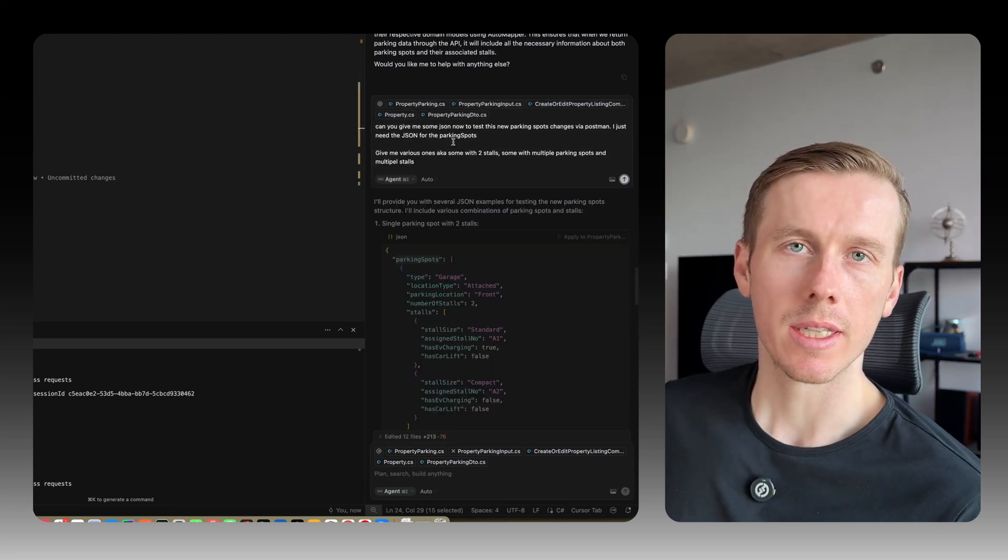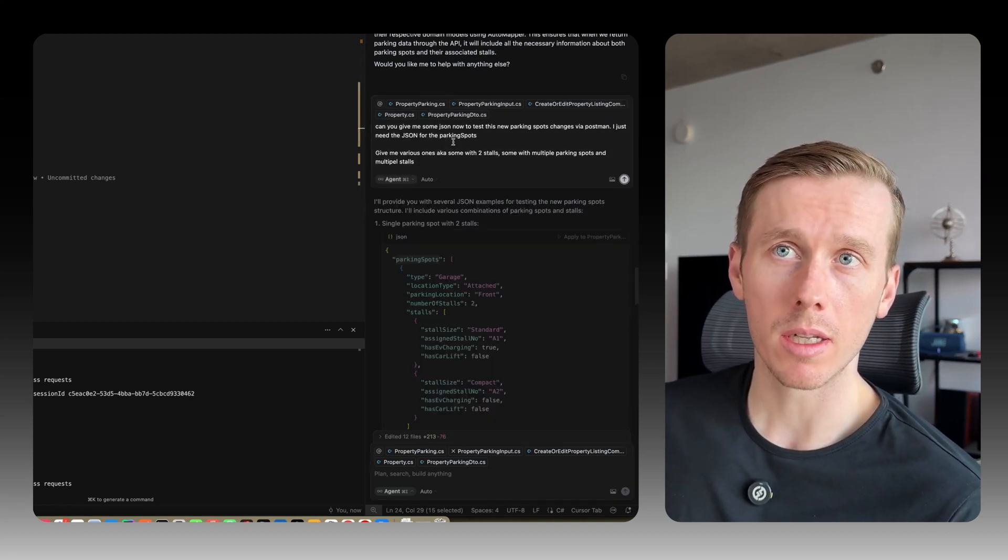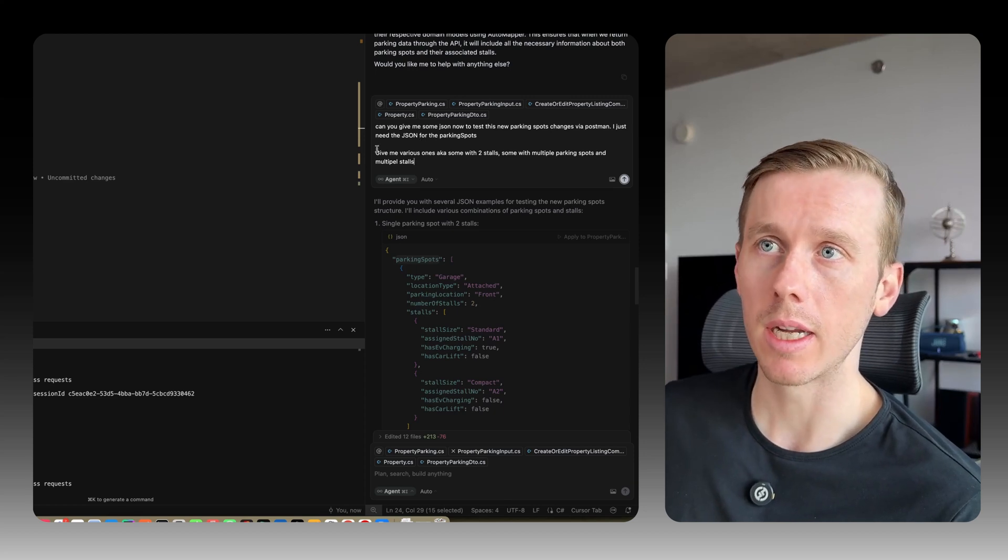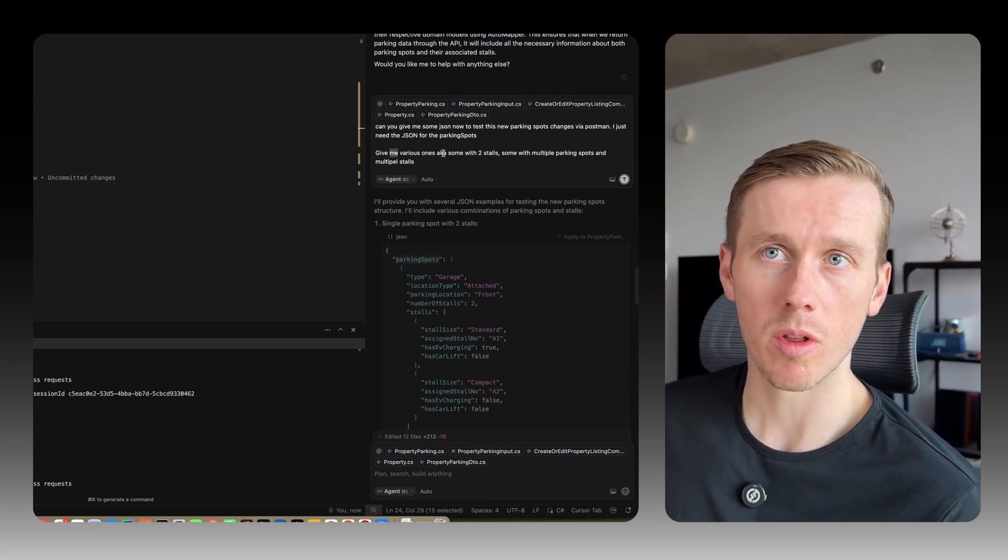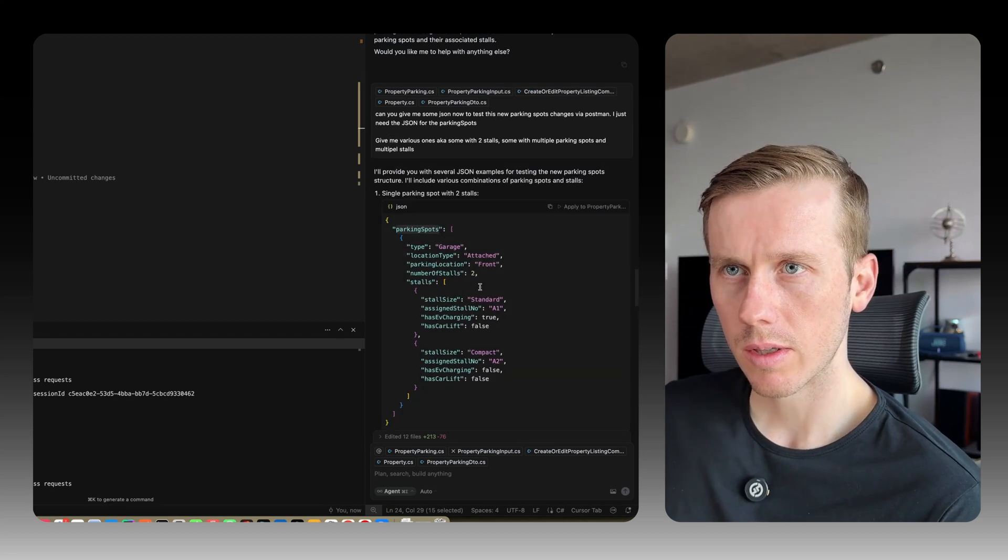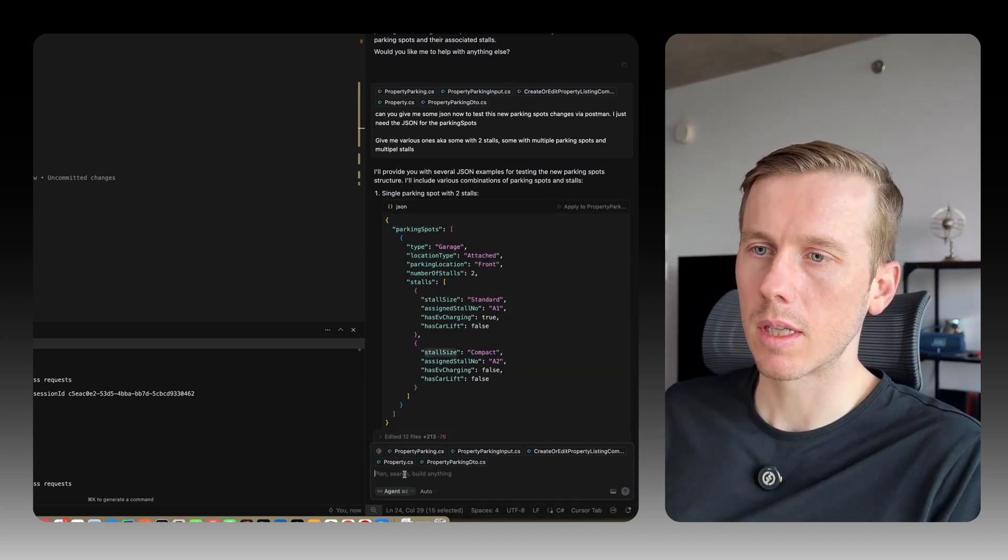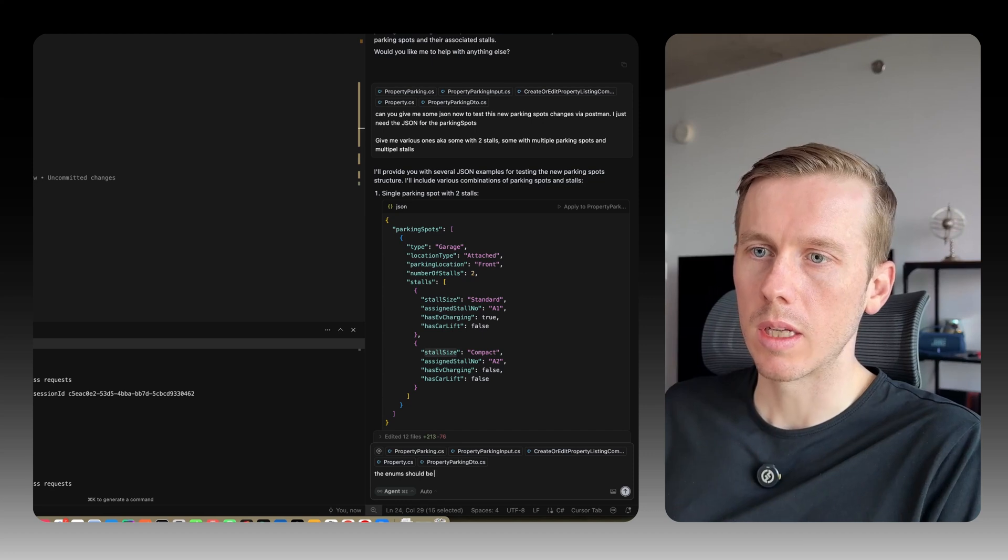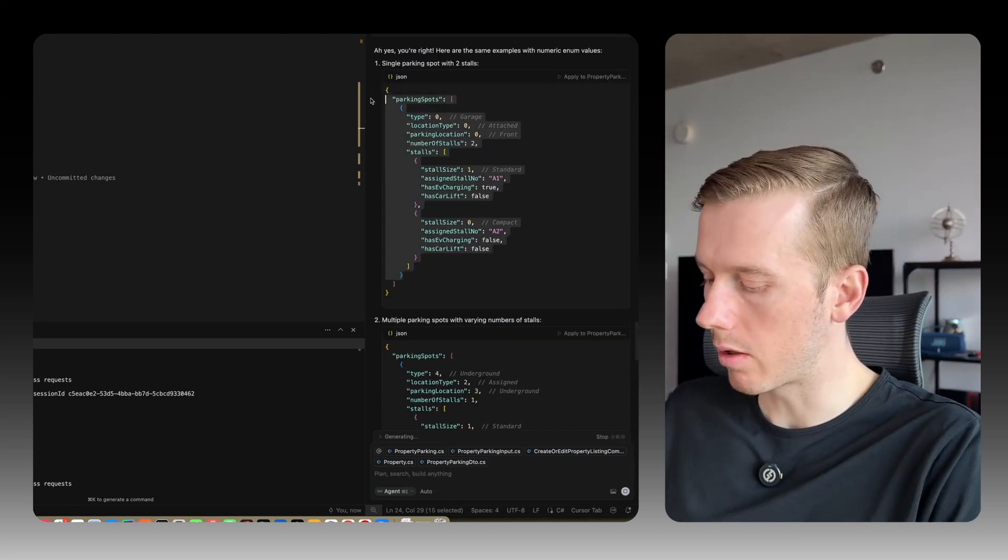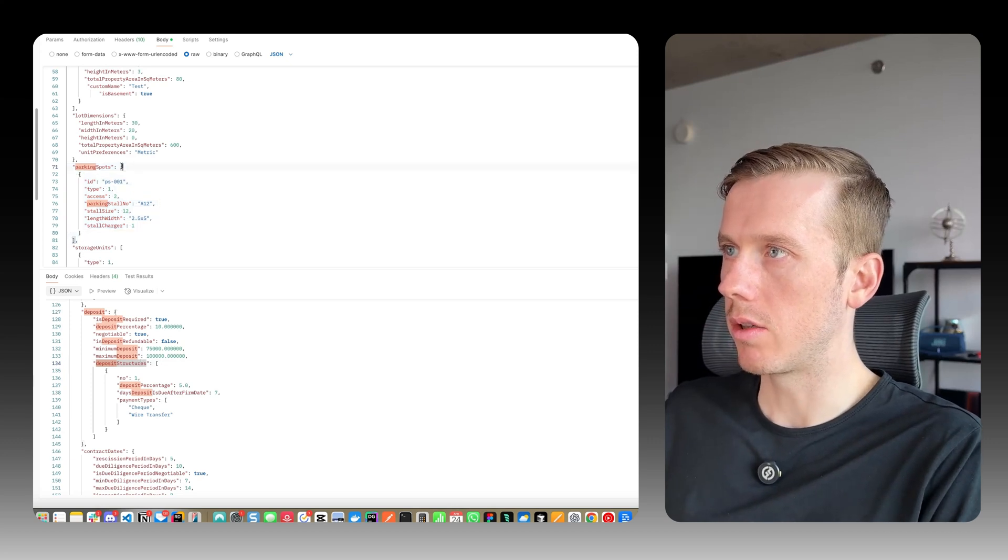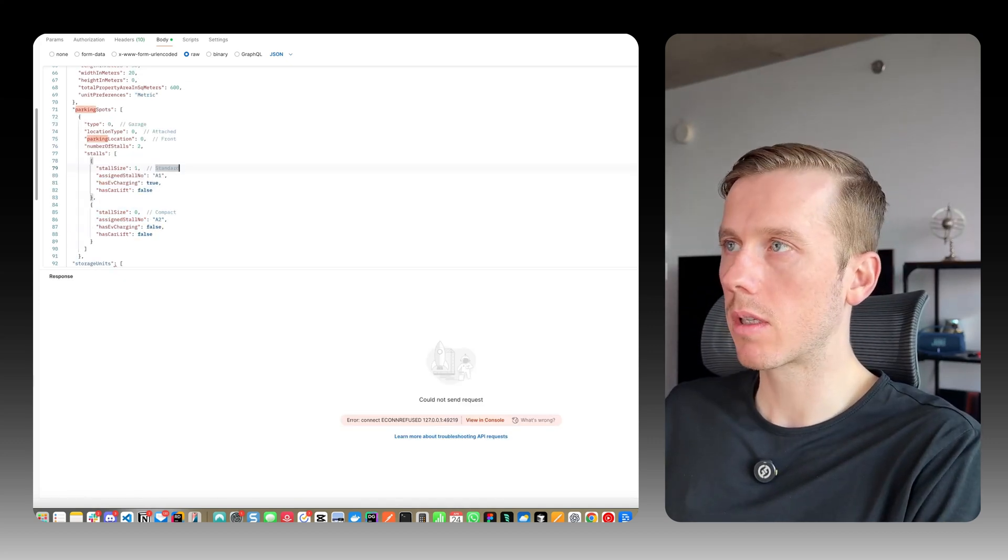We're going to create a new property. I'm actually going to use Cursor now to actually help me generate some test data. So just going to say, can you give me some JSON to test this new parking spot changes via Postman? I just need the JSON for the parking spots. Give me various ones - some with two stalls, some with multiple parking spots and multiple stalls. So this is what it gave me. Okay, but these need to be numbers because they're enums. The enum should be numbers. Okay, that looks pretty good. So I'll copy this now, bring this over to Postman and paste it here. I'm just going to replace this. Now let's see if this works.